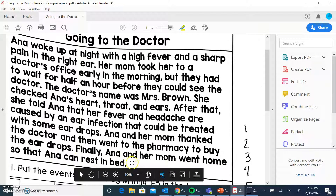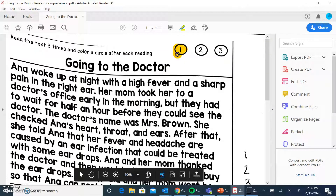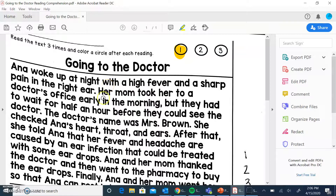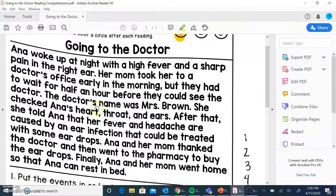All right, so we're going to read that again. First time done, and now we're going to go through and highlight some facts. Okay, so Anna woke up at night with a high fever — I think that's probably pretty important.